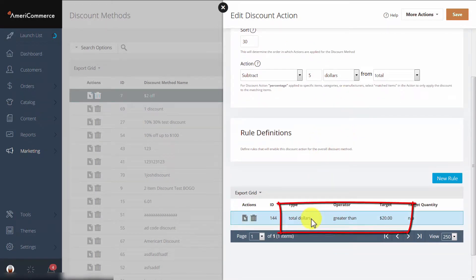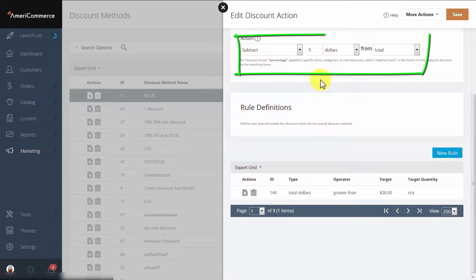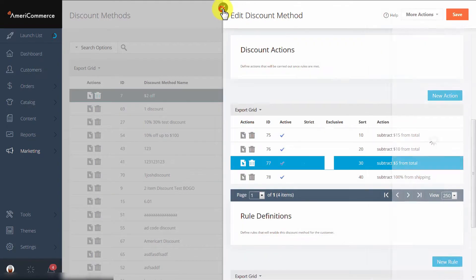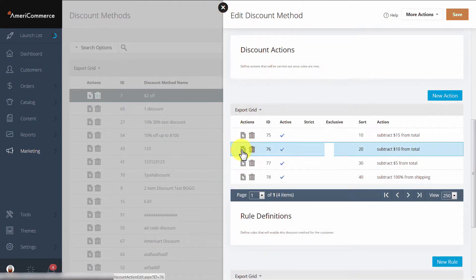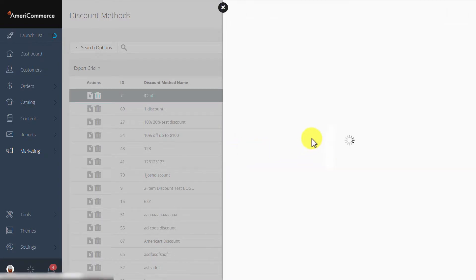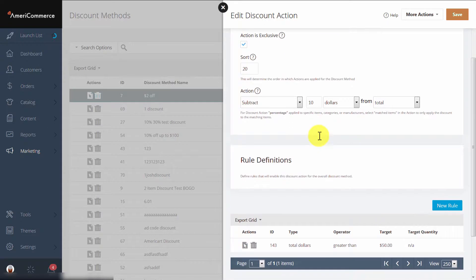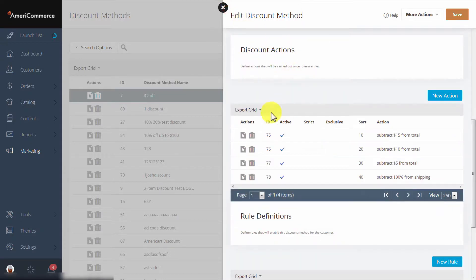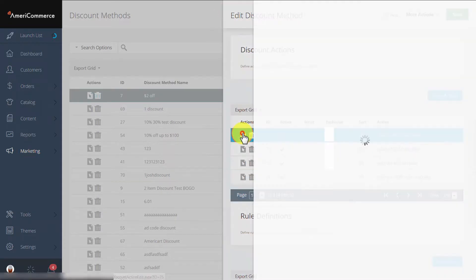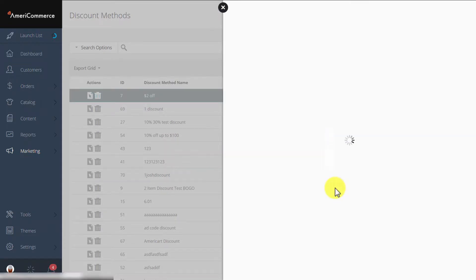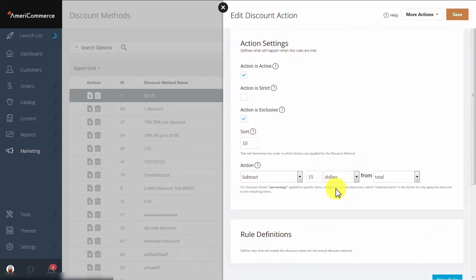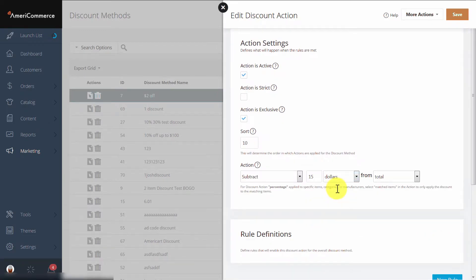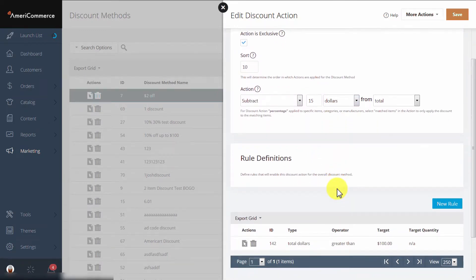If the customer spends more than $20, they will receive $5 off of their total. If they spend more than $50, they'll receive $10 off of their total. And if they spend more than $100, they will receive $15 off of their total.